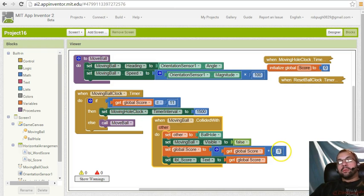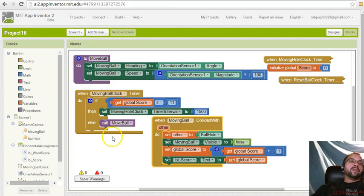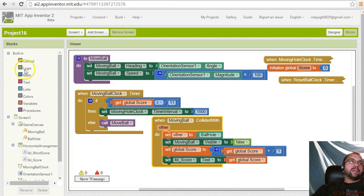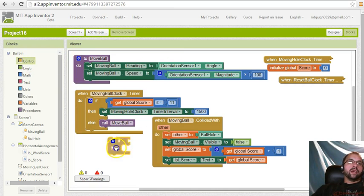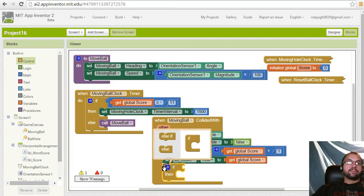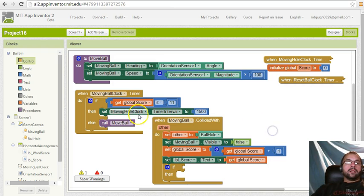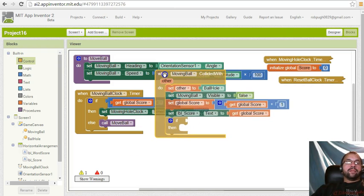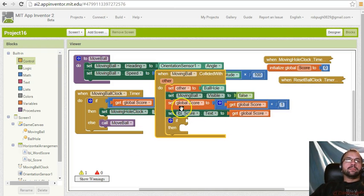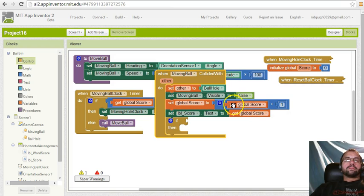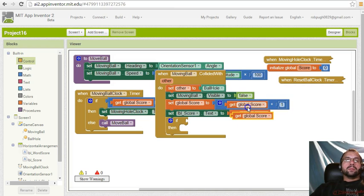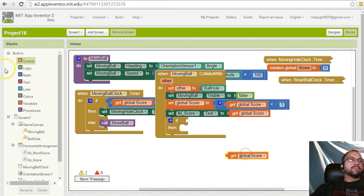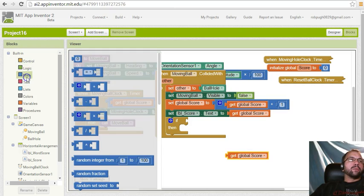If we duplicate that, go to math, just so I can show you here how it would be greater than or equal to.